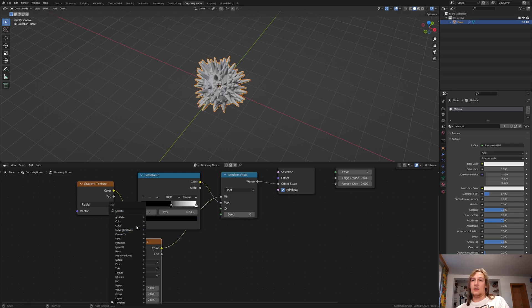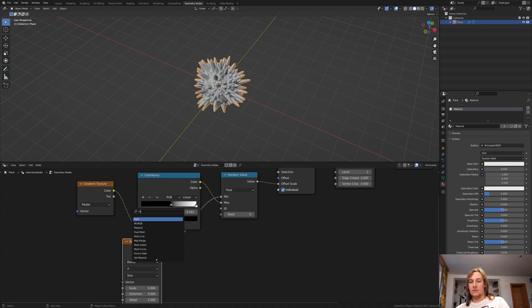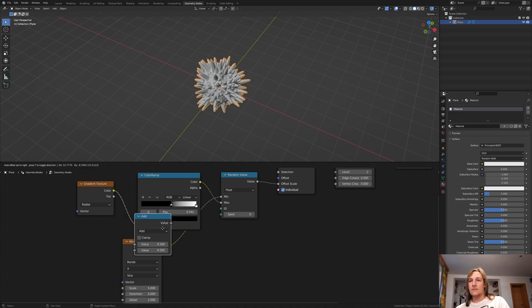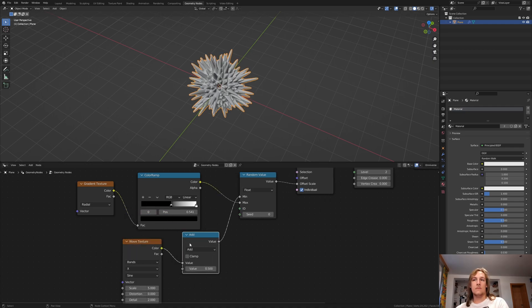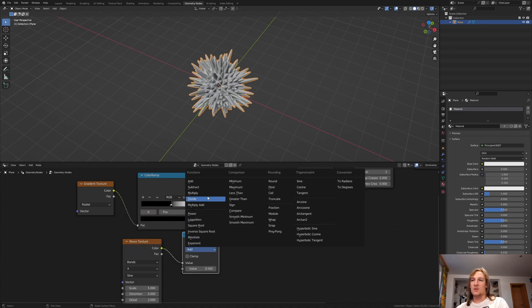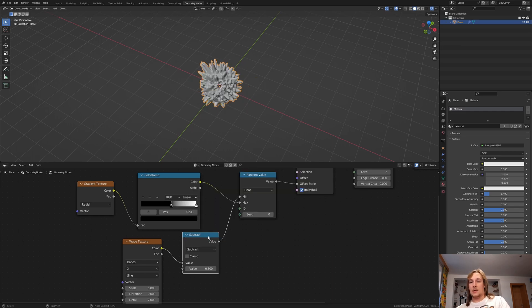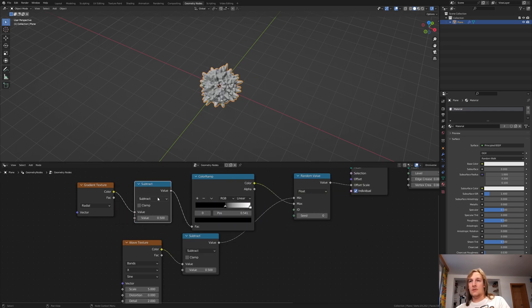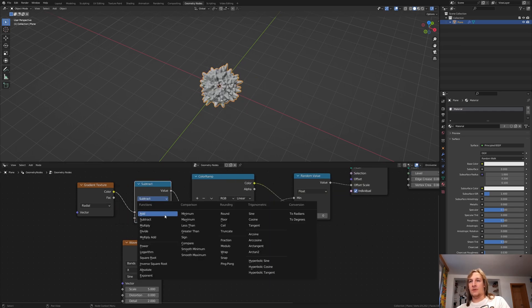And add a math node. Set it to subtract and duplicate it. Now set it back to add.